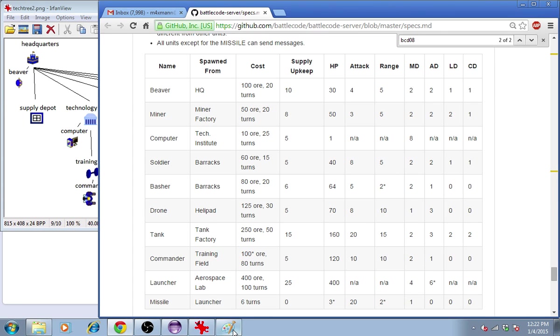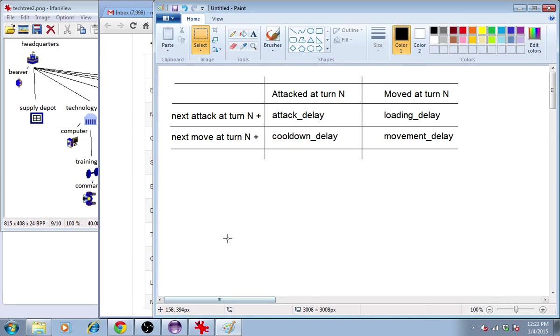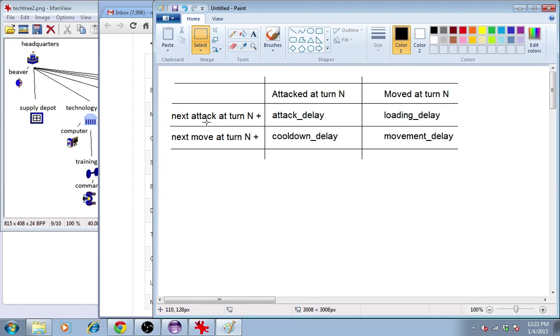Now, I didn't just make this graph in paint to explain that. Or maybe I did. If the unit attacked at turn n, the next attack from that unit is at turn n plus attack delay. Pretty simple.